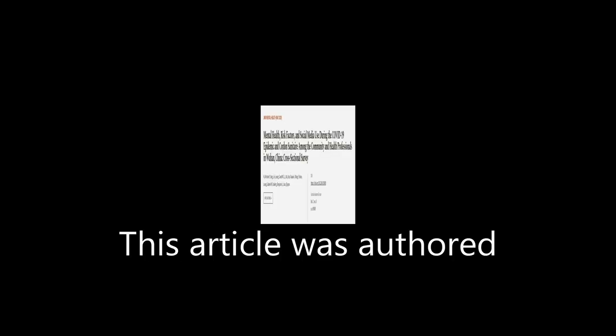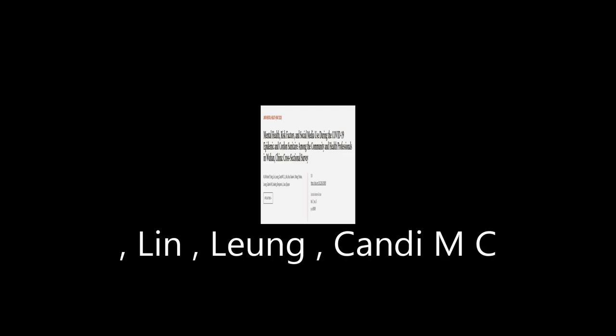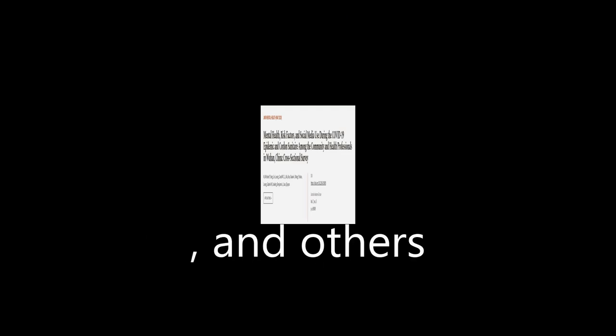This article was authored by N.I. Michael Y. Yang, Lin, Leung, Candy MC, and others.